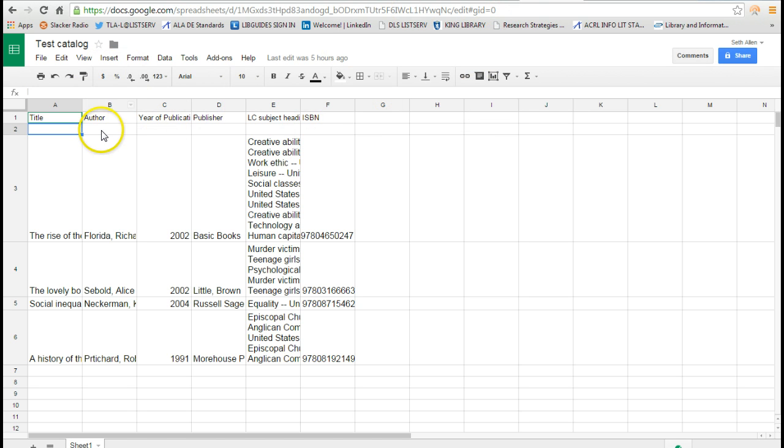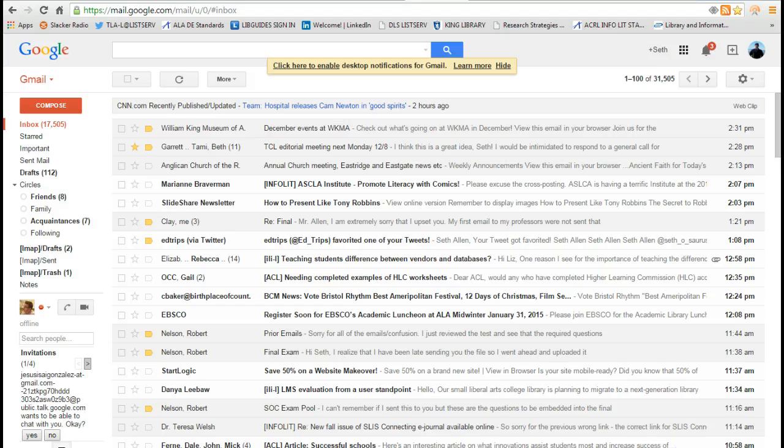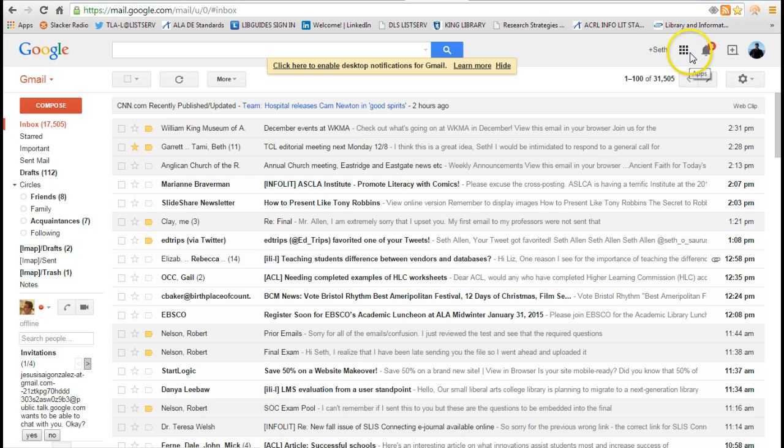One component of creating this free catalog is the Google Drive. The second component is creating a Google Sites. Google Sites is one of the many apps that's available through your Gmail account and any other Google account. So let's say you have a YouTube account, by default you have access to Google Sites.